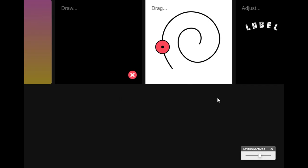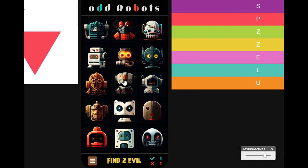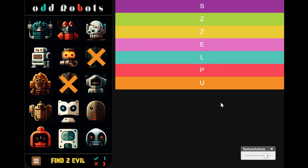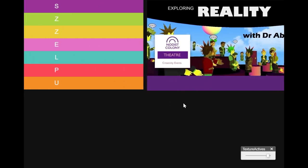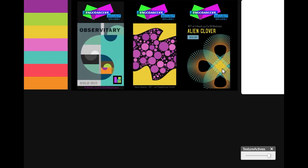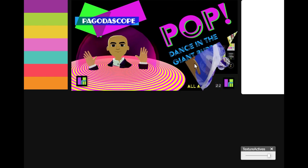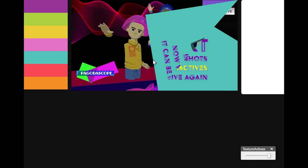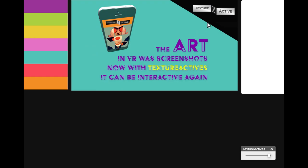We've been so looking forward to this because we've been in virtual reality for some time, hosting many parties with screenshots of interactive works on the walls as art. But now these screenshots don't have to be screenshots — they can be interactive again. So that's quite amazing.